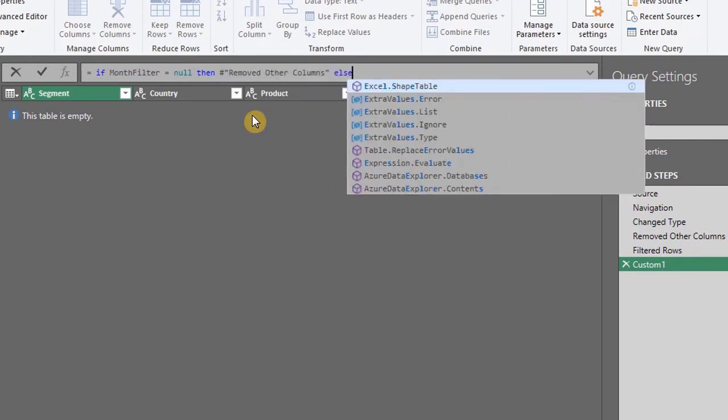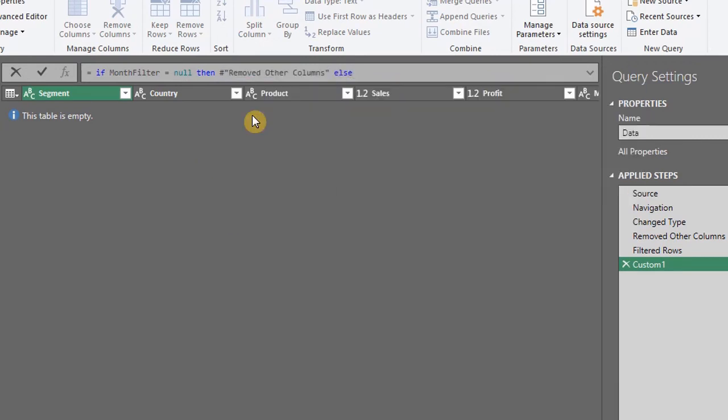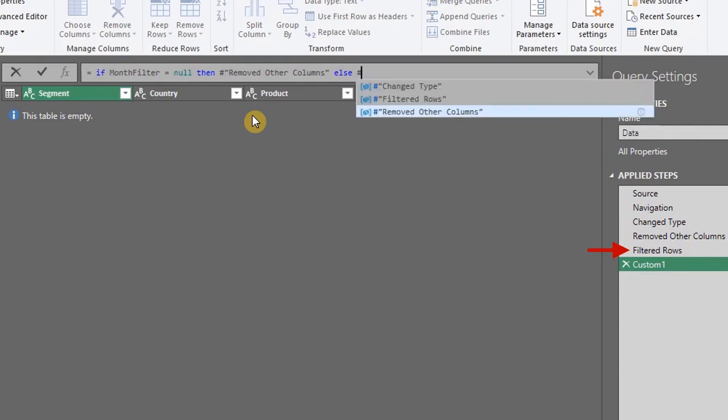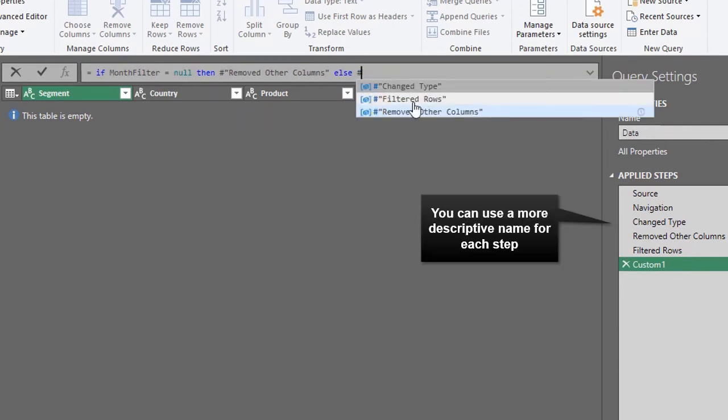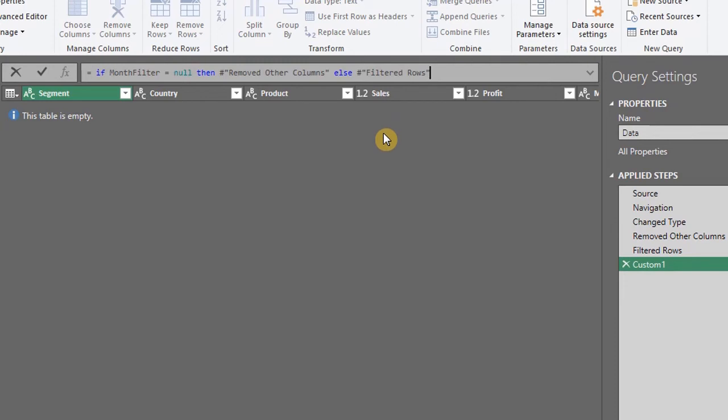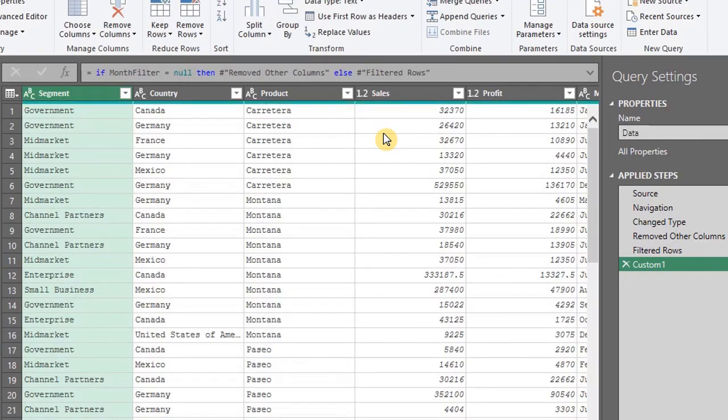Else, return FilteredRows. So if the parameter is empty, the step before applying the filter will be returned. If false, the filtered data will be returned.